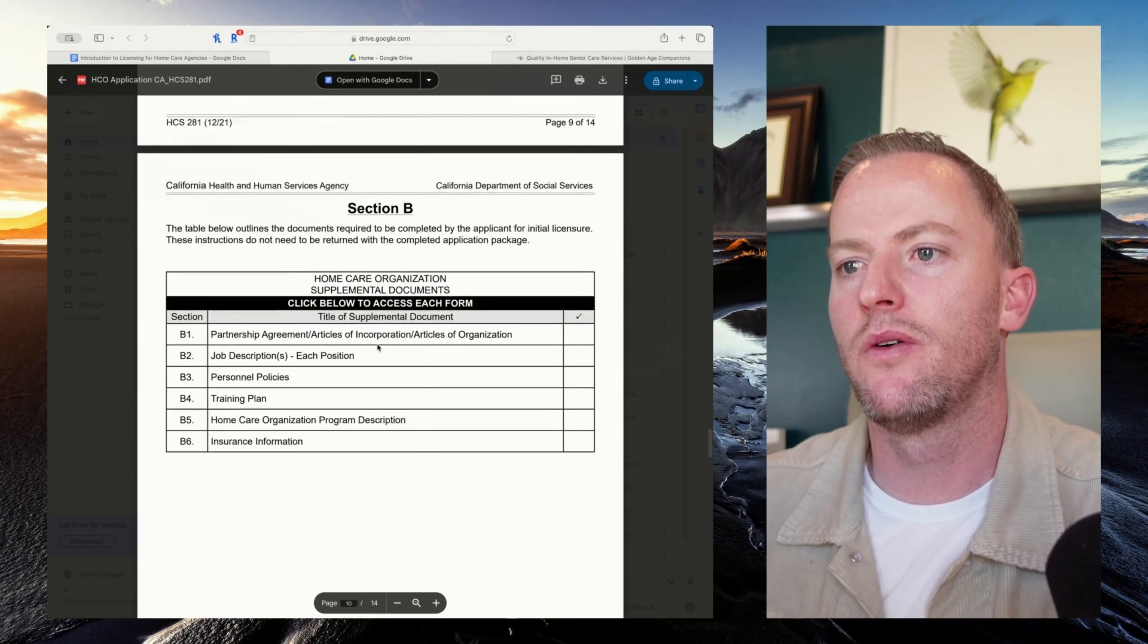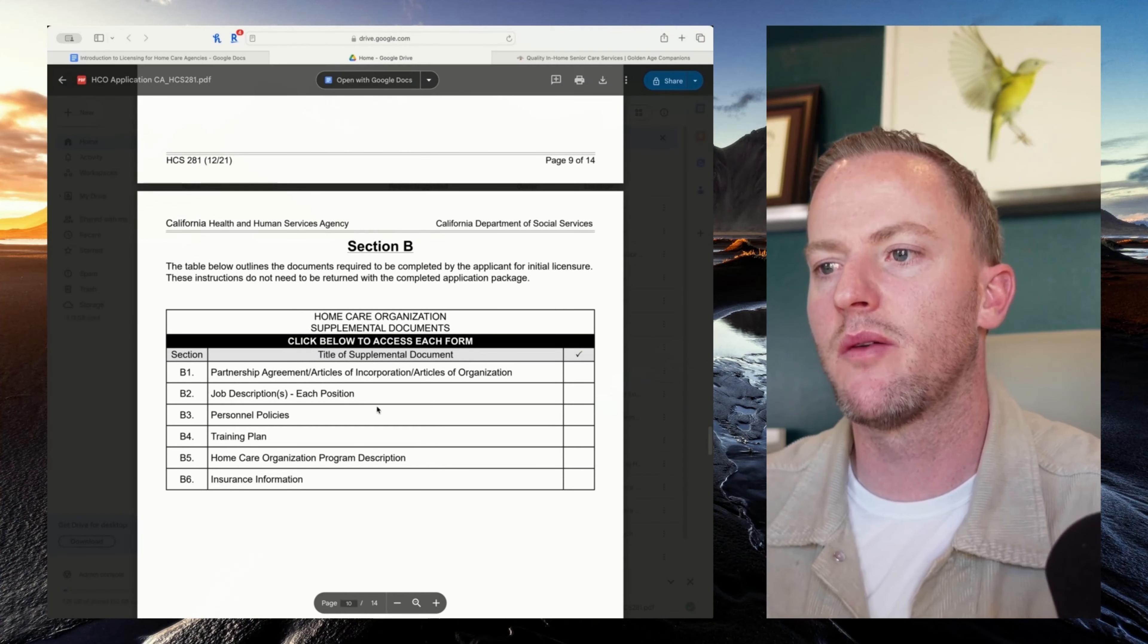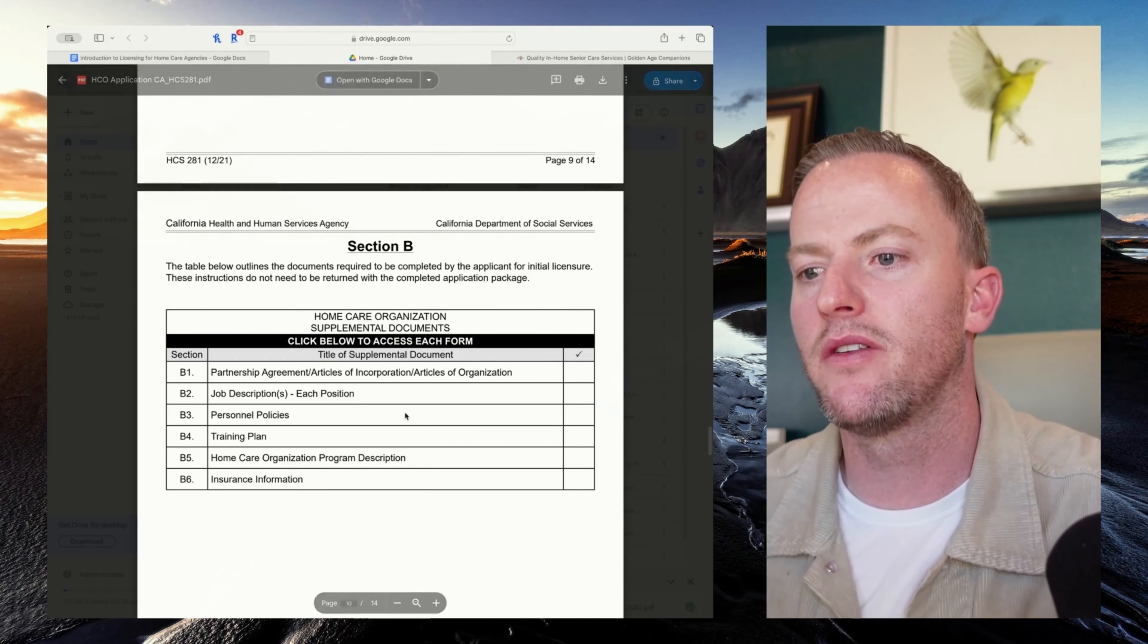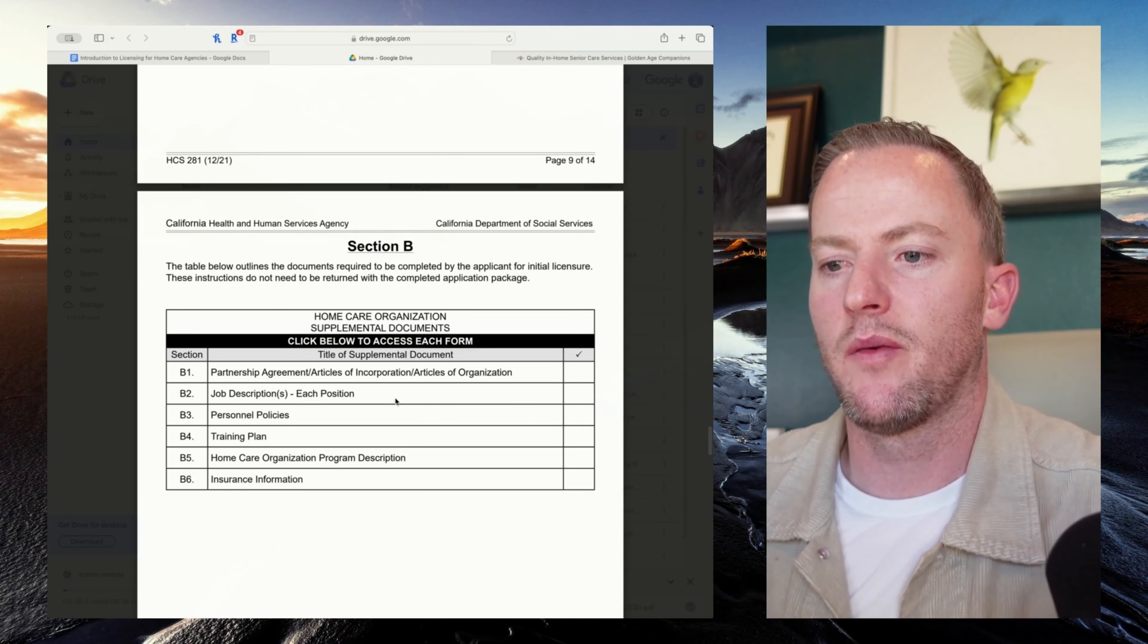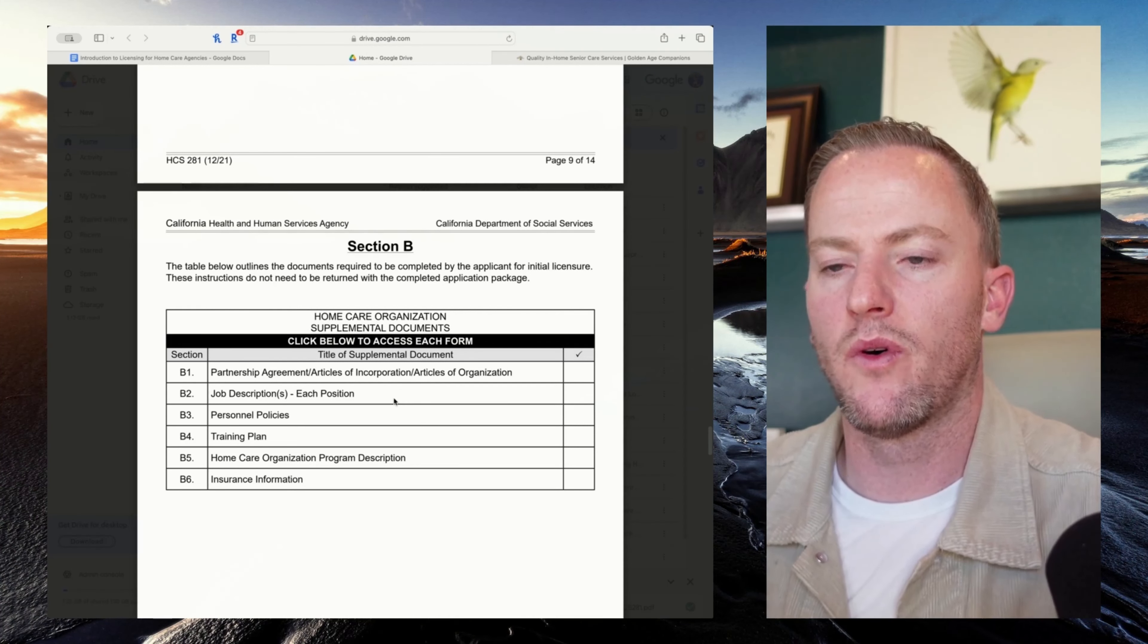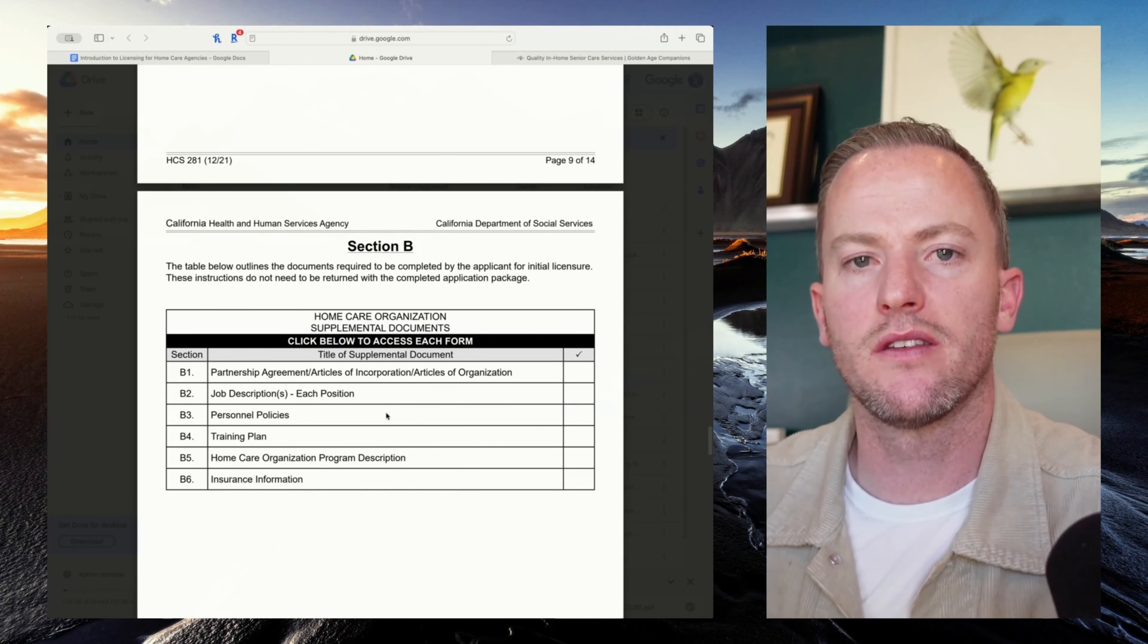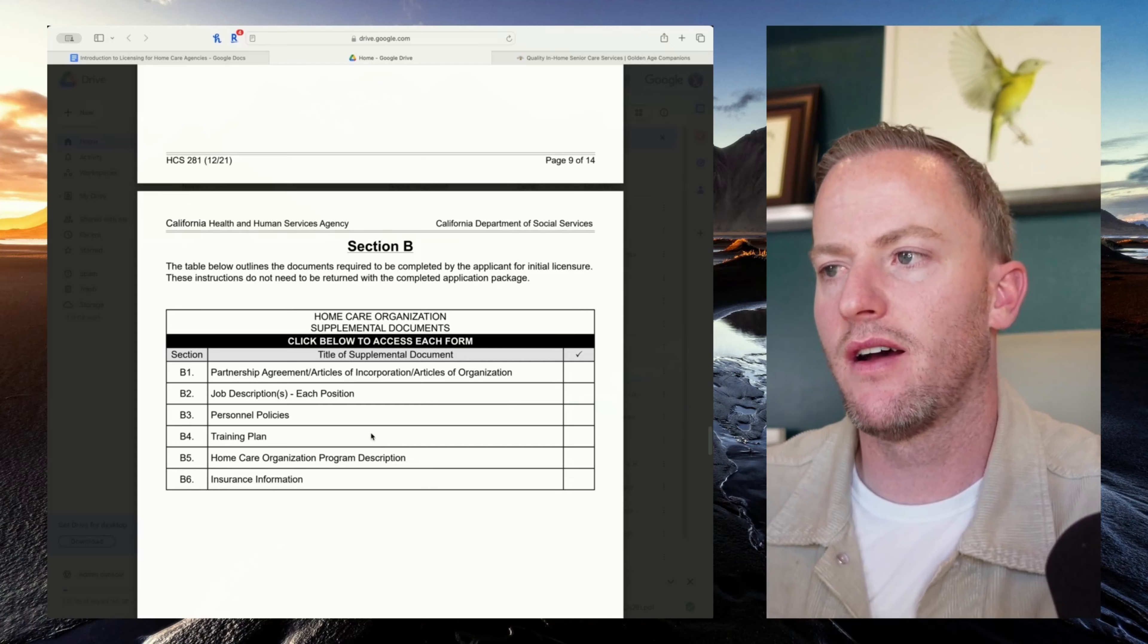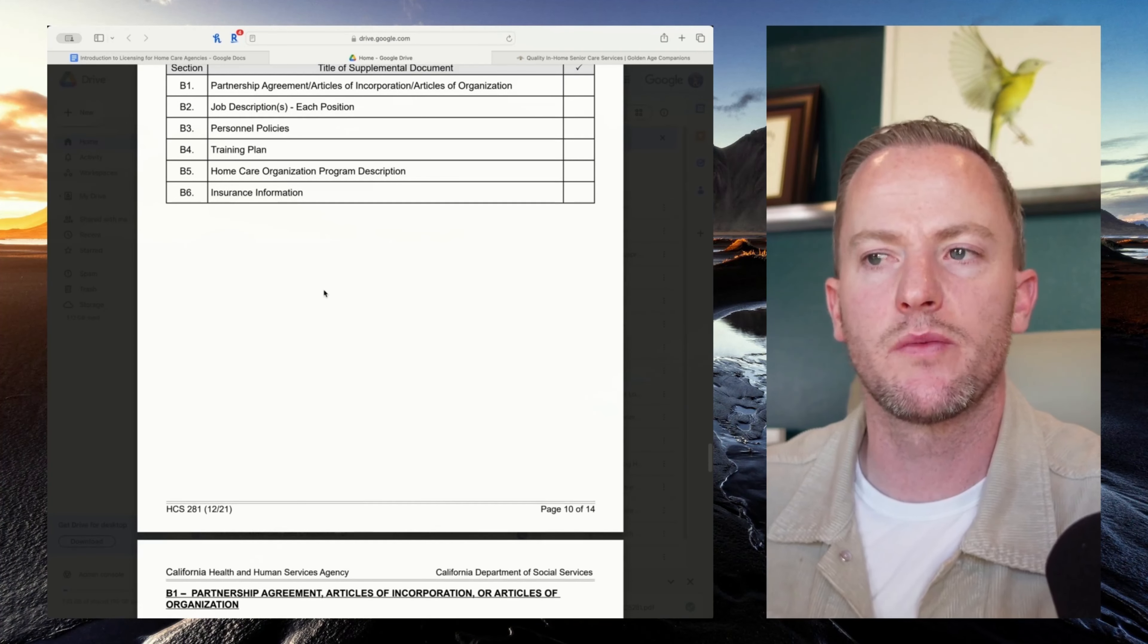So it all gets assembled and it gets mailed in. It can take up to three, four, five months to process. That's just California specific.